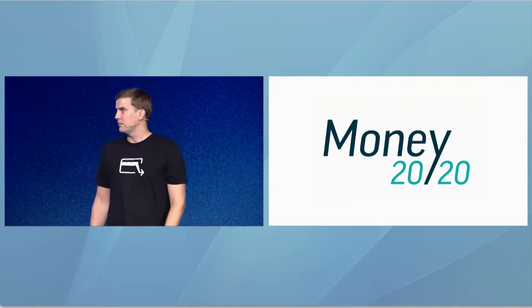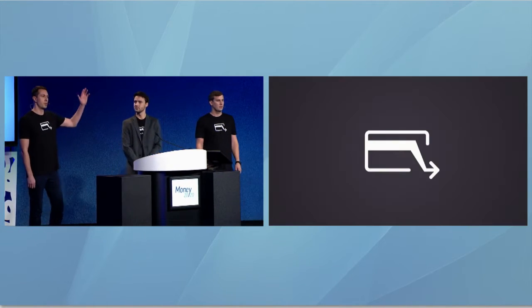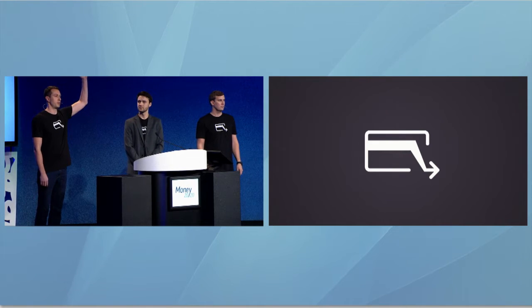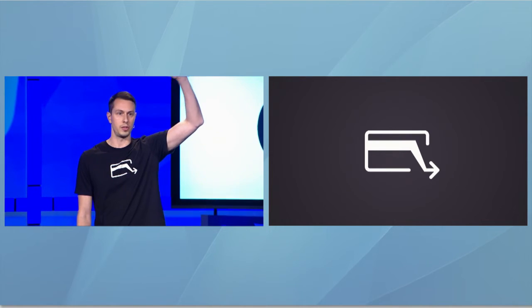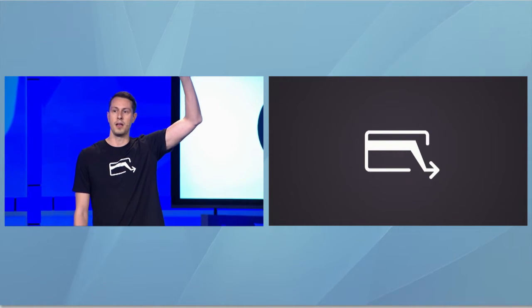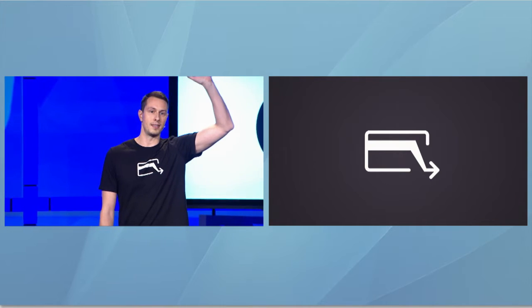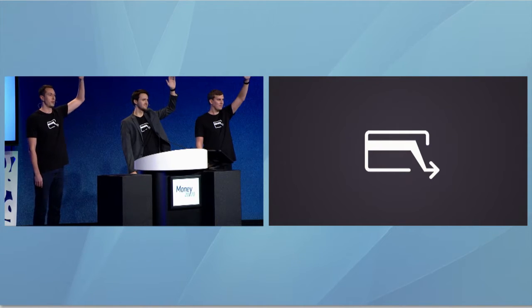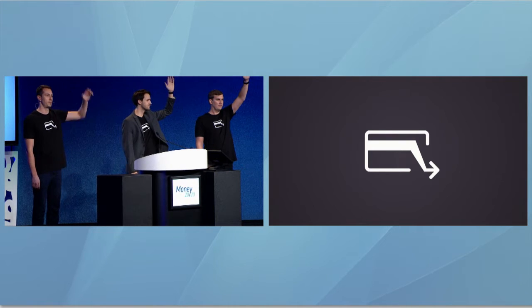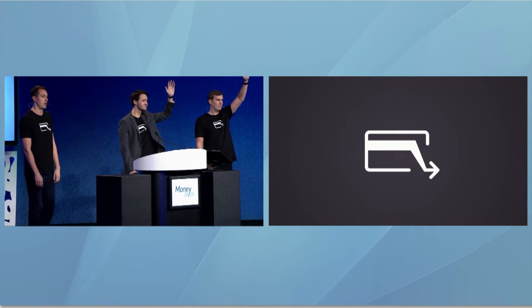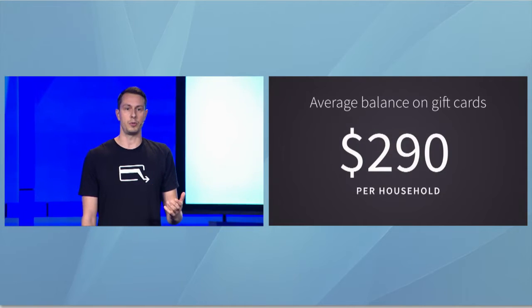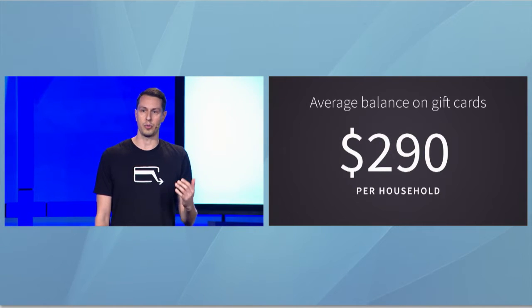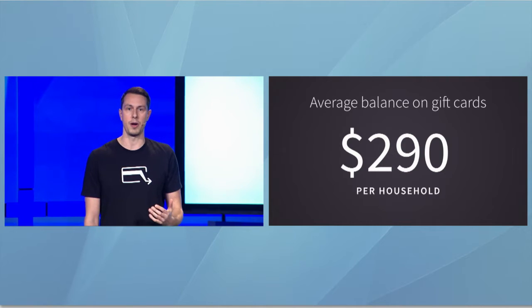Let's start with an experiment. Raise your hand if you have a gift card, either on you right now or sitting at home in a dresser drawer. Raise your hand high. Now, keep your hand raised if you can tell me exactly how much money you have on each one of the gift cards you own right now. Would you be surprised to learn that the average balance on gift cards is about $300 per household in America?